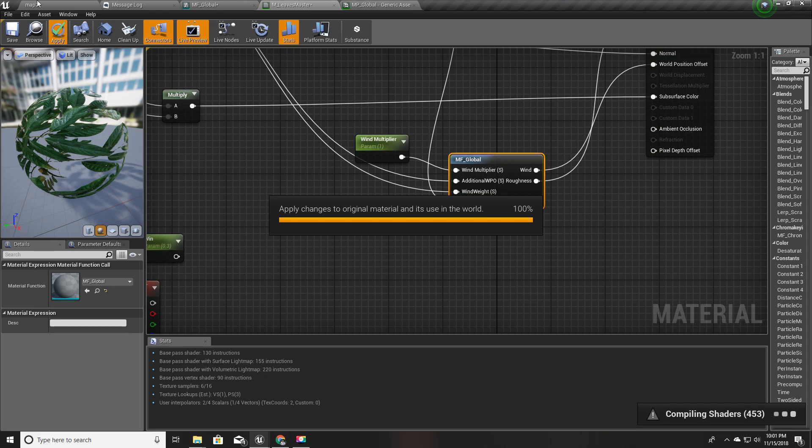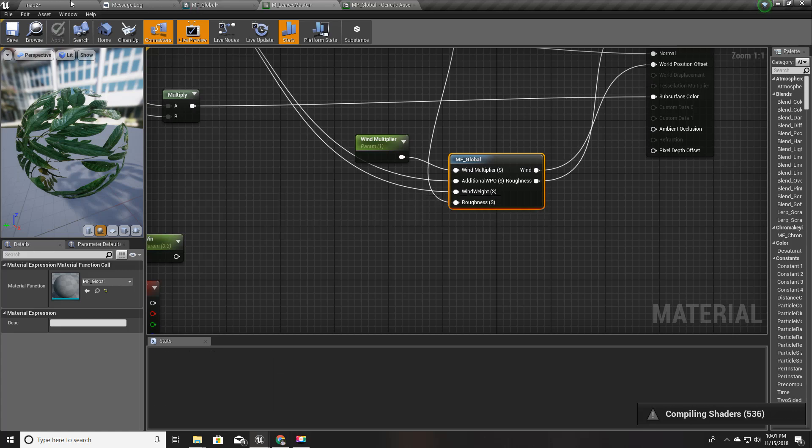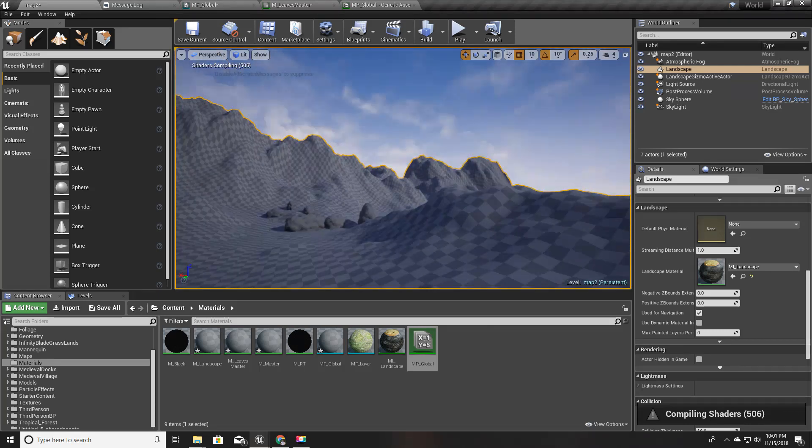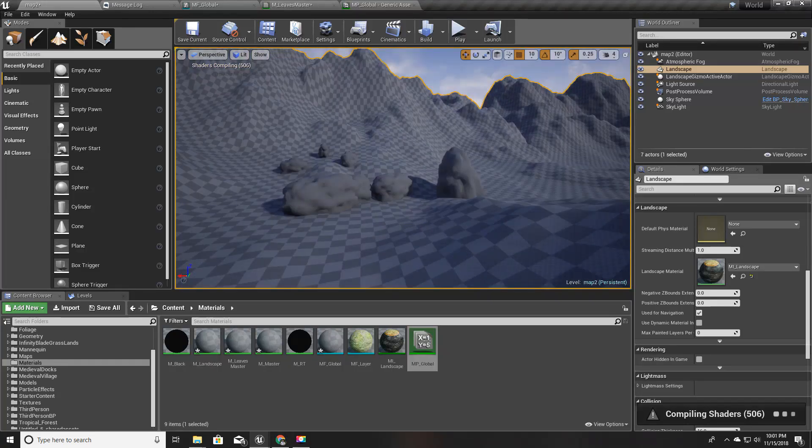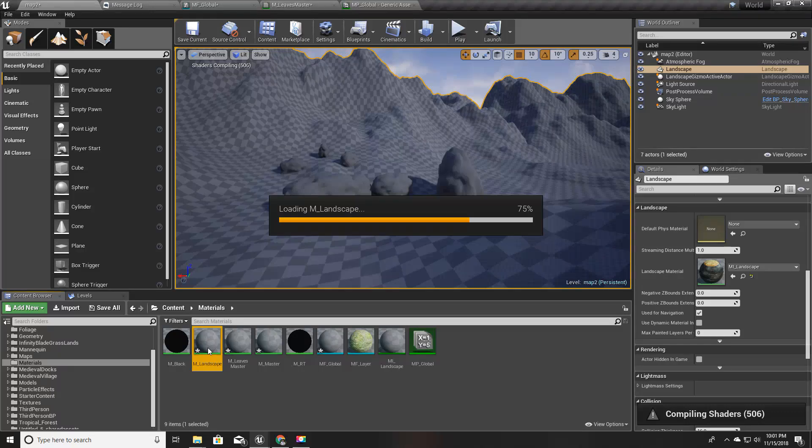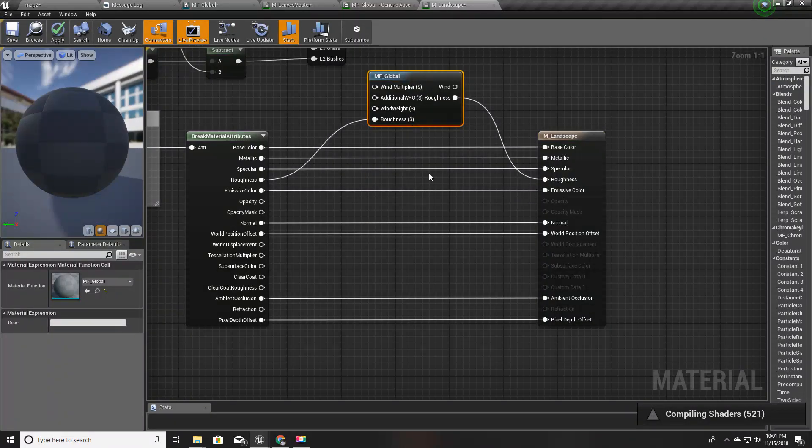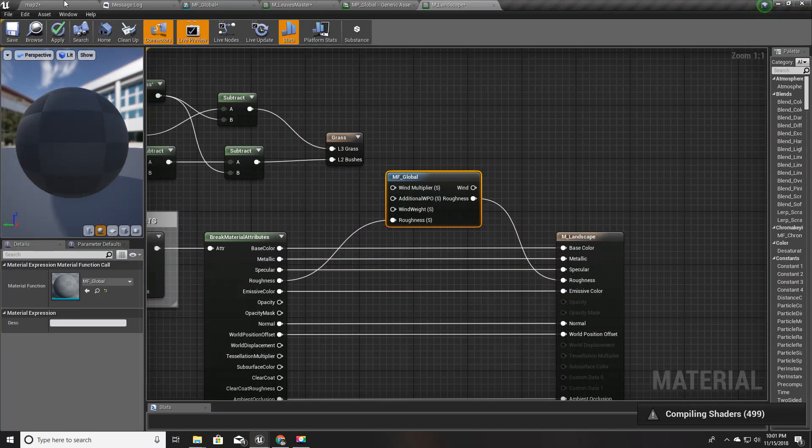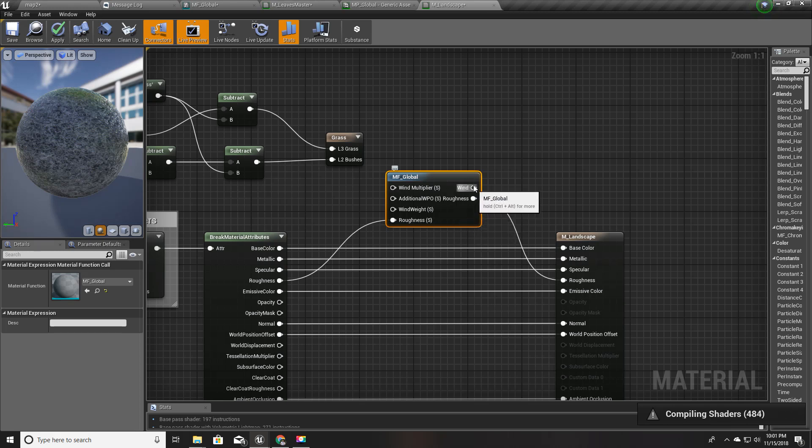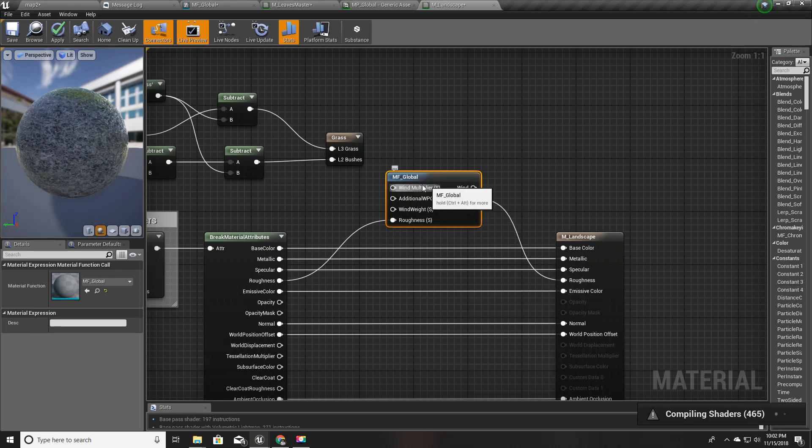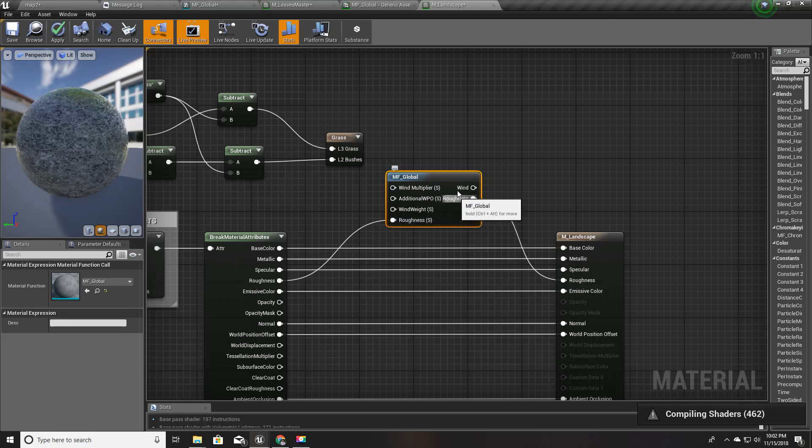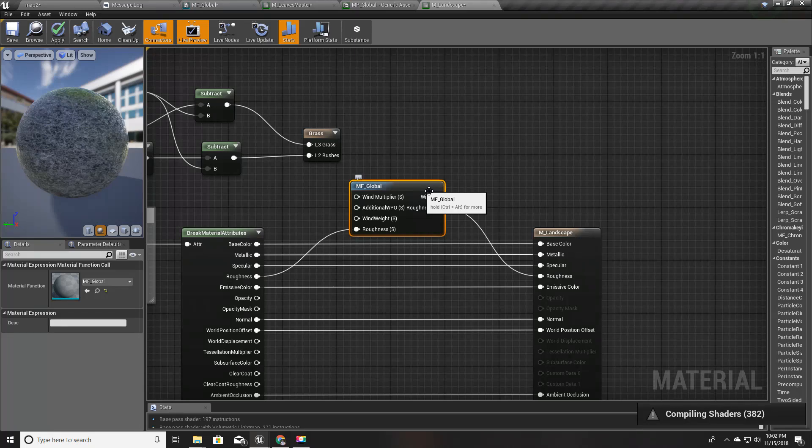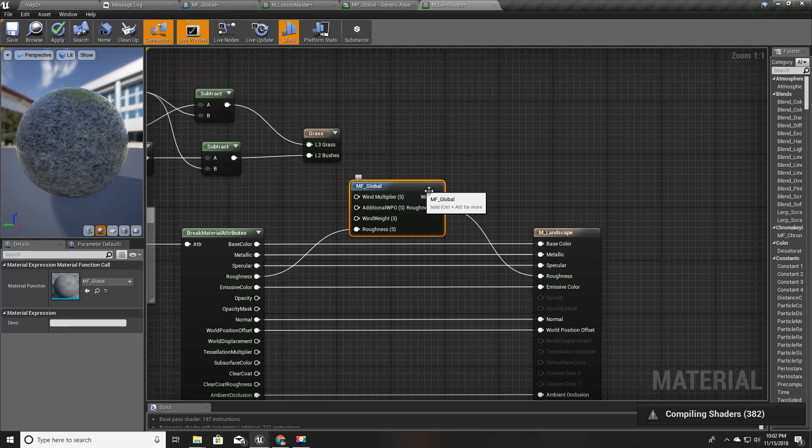Let's go back to our world to see what happens. It is compiling, and one more thing, this landscape material is also compiling because we have used this MF global function in our landscape as well. But for the landscape or any other materials, we don't have to use this wind output. We can just leave it here, and since we are not using it, anything related to that calculation would not take place, so there won't be any performance issues. Let's wait until this is compiled.